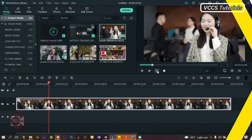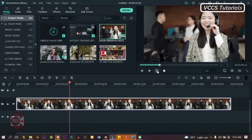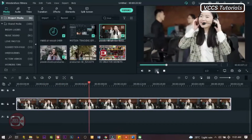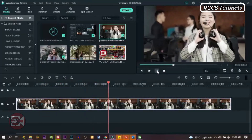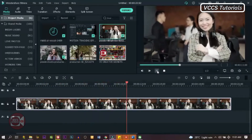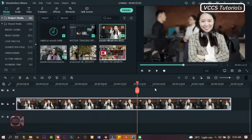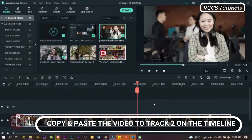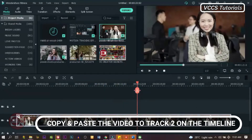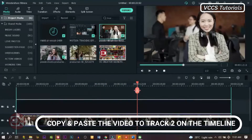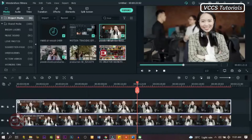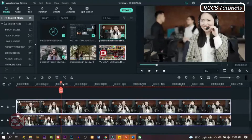In order to pull that off, what we need to do is to copy and paste or duplicate the video. Now we have the same kind of video in two tracks on the timeline.